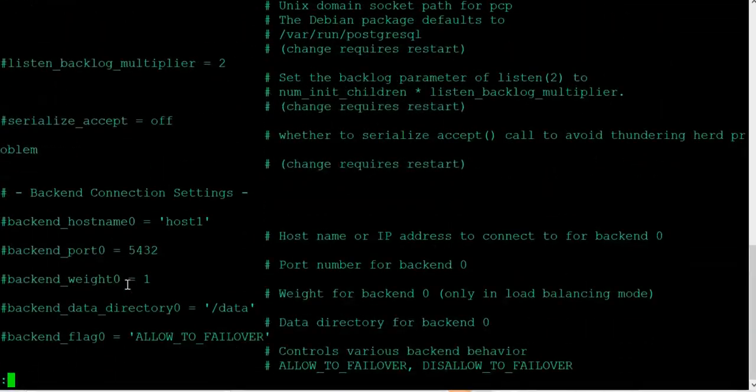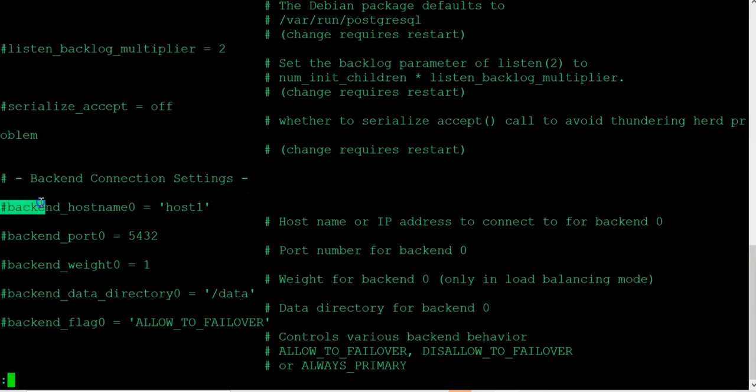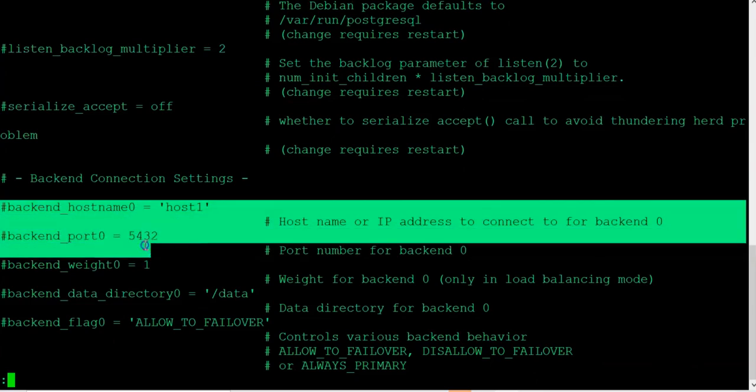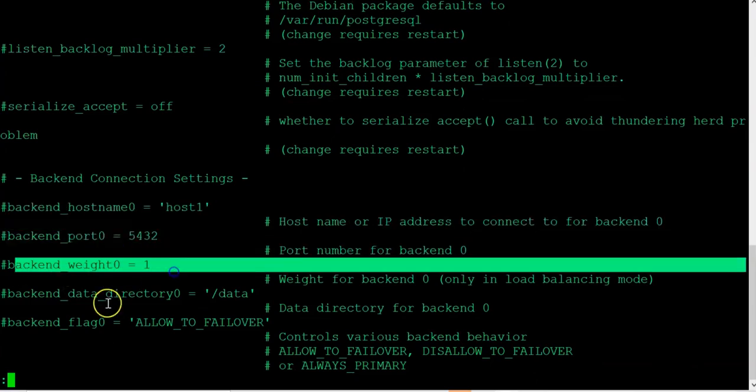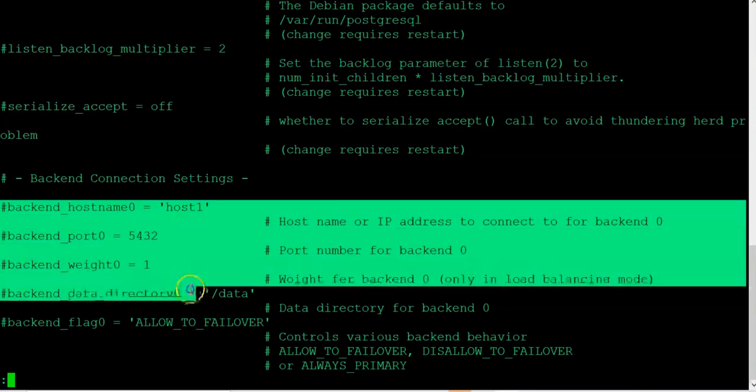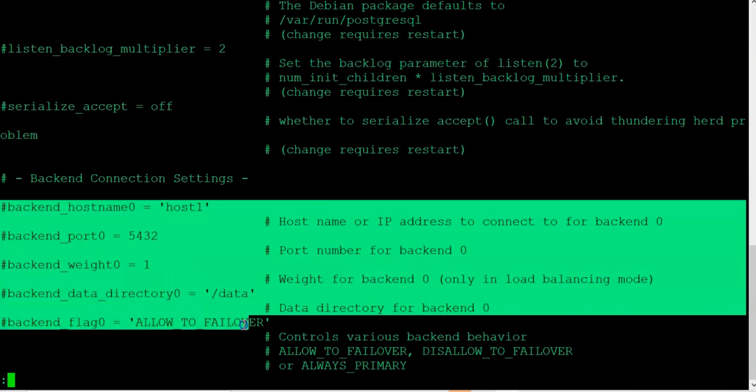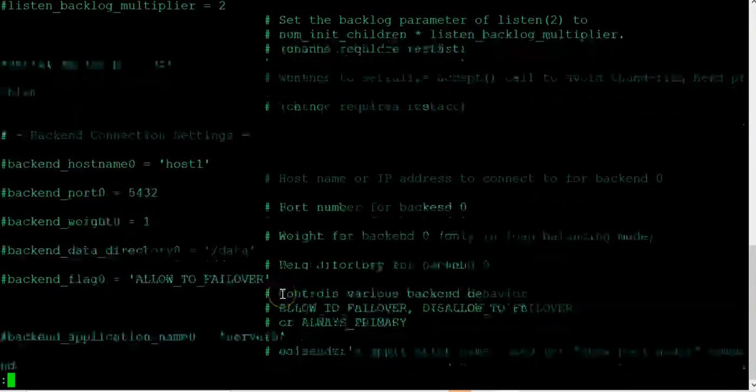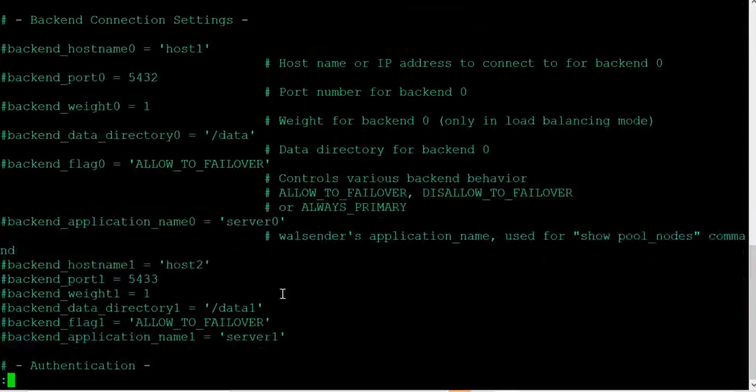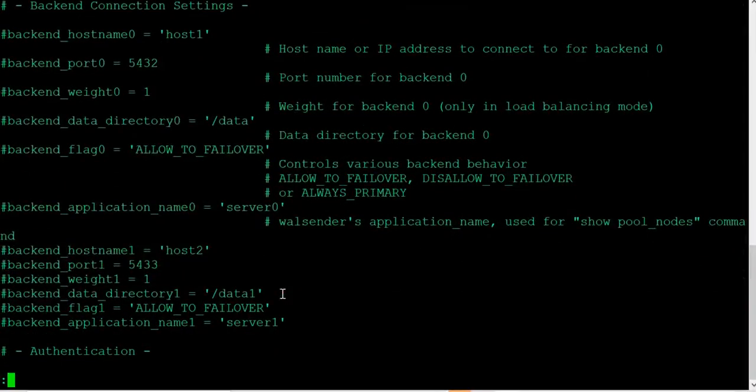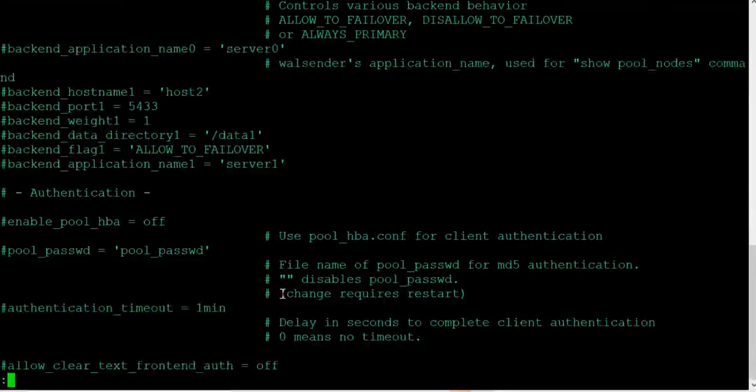These are the backend settings that I've been talking about here. You have backend hostname, backend port, and then the weight. All of these are not set. By default, they are commented out. There's no value for the hostname. These are all the default settings that we need to change. According to the discussion we had before, we need to change this.